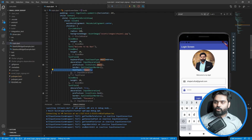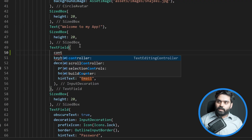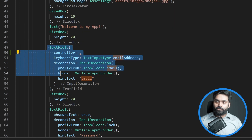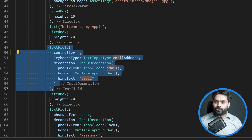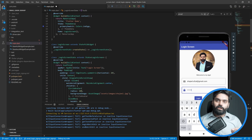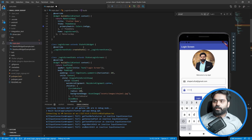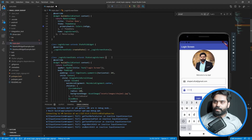We need to use something called a TextEditingController. There is an option called 'controller' where we can provide a TextEditingController for the text field, and similarly we need to provide one for the password field. First of all, we need to use a StatefulWidget if we want to do this, because every time the user types something we need to maintain state - though this will be handled automatically by Flutter.